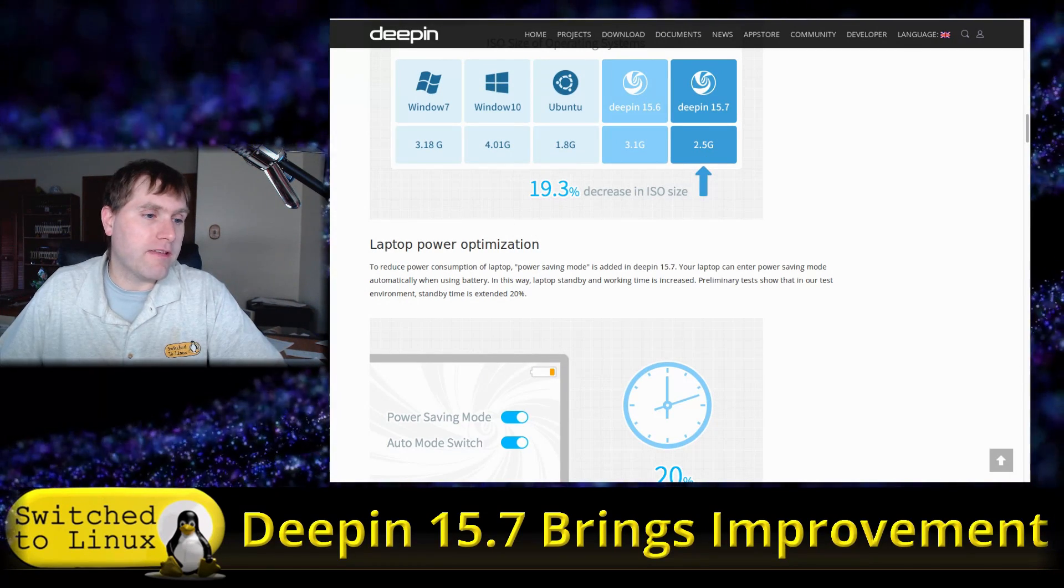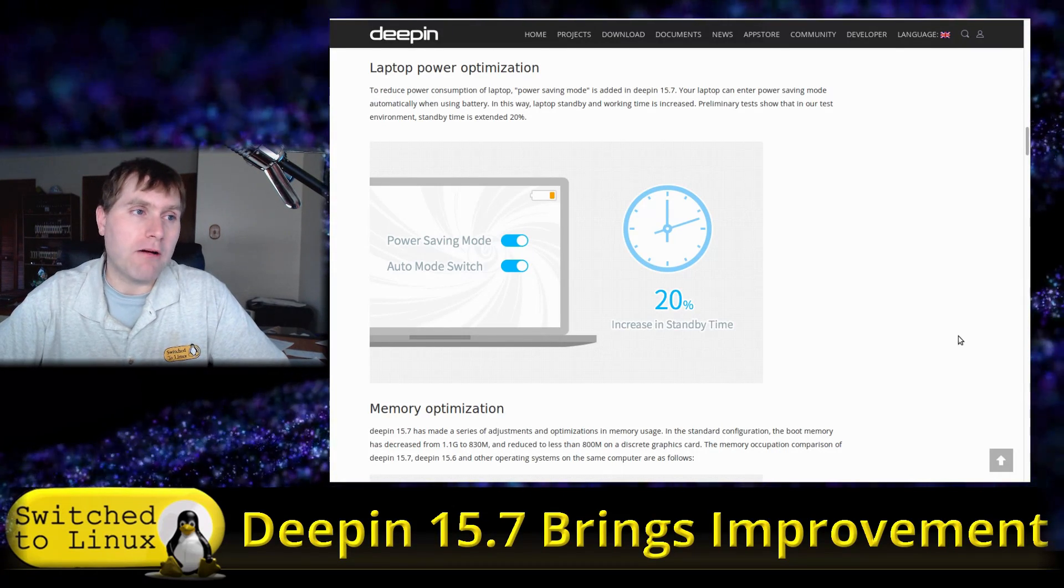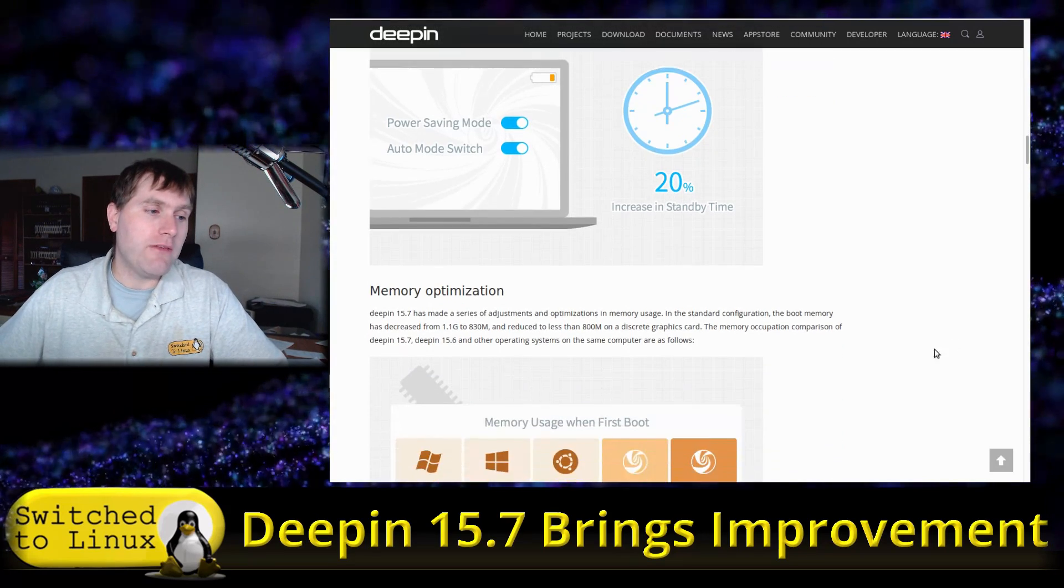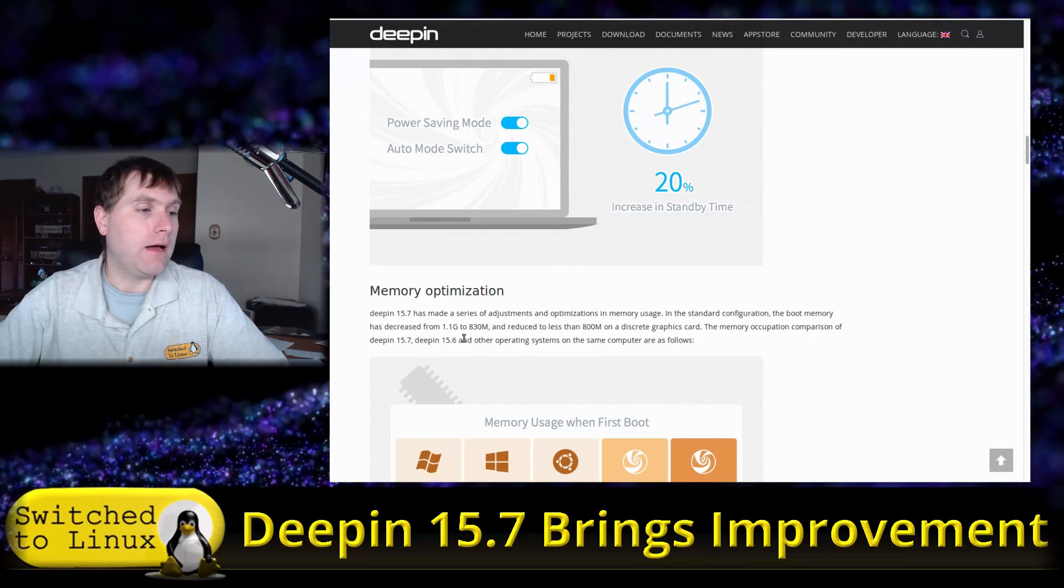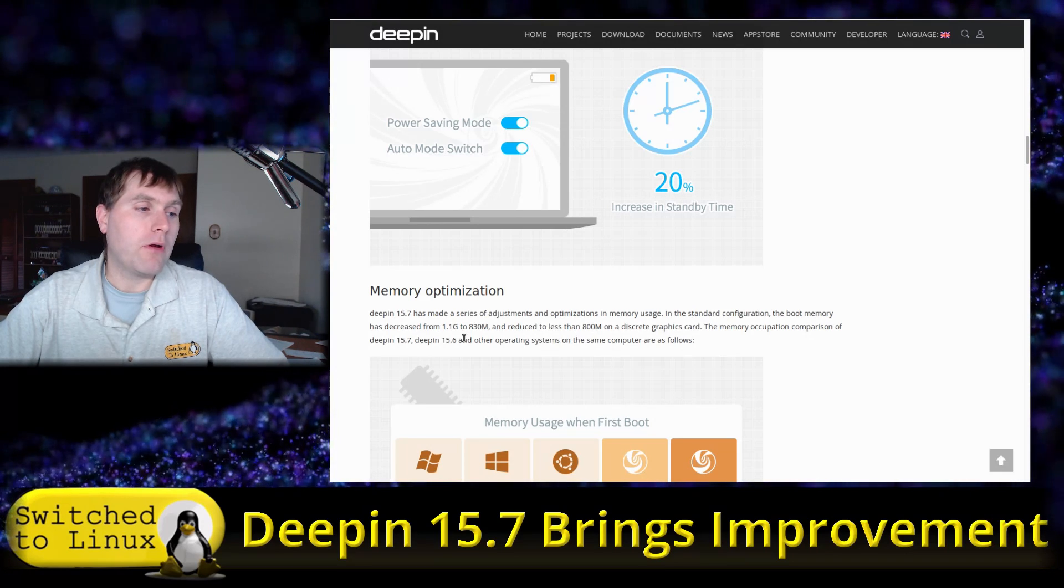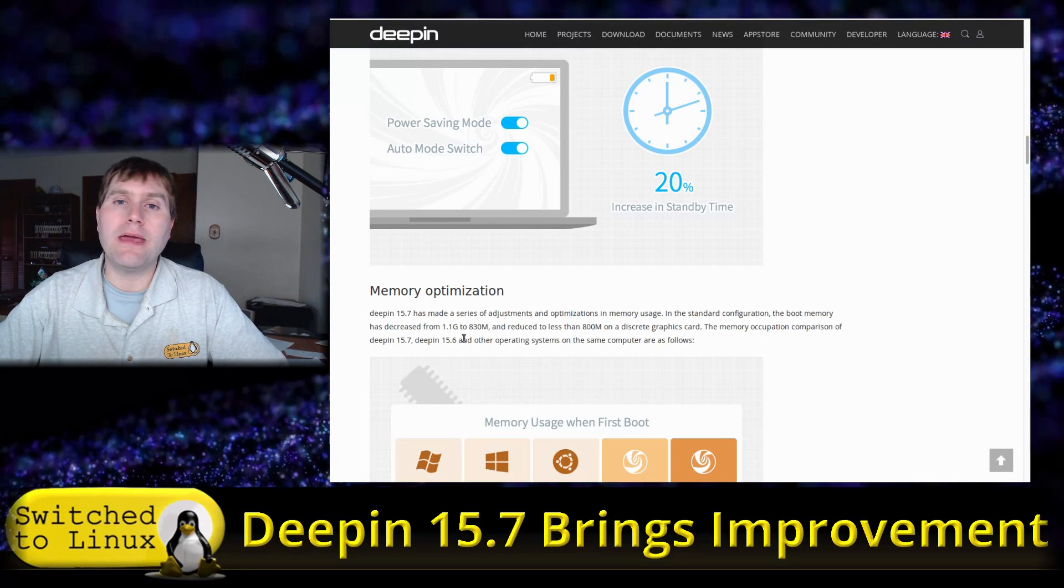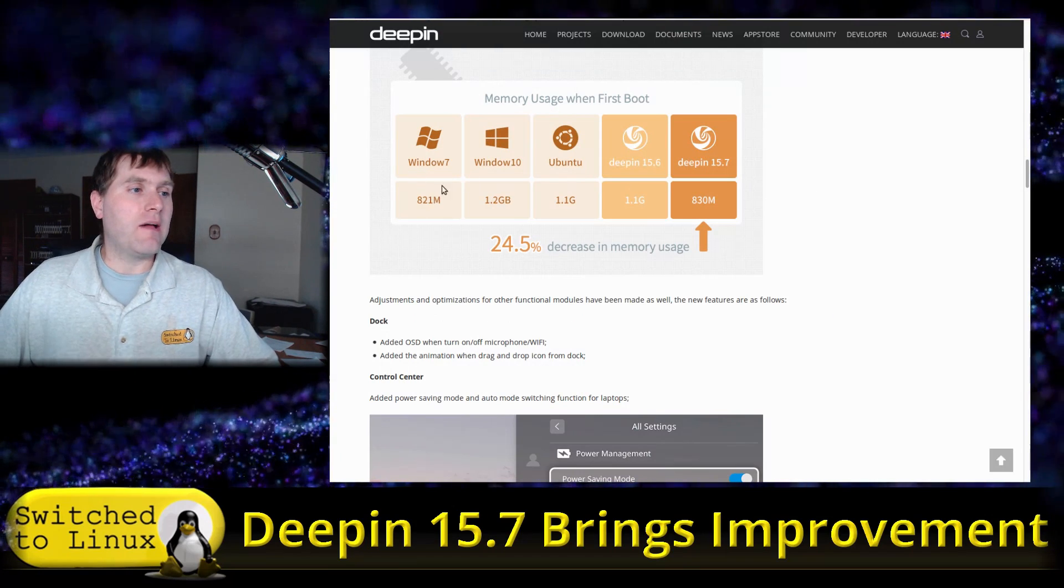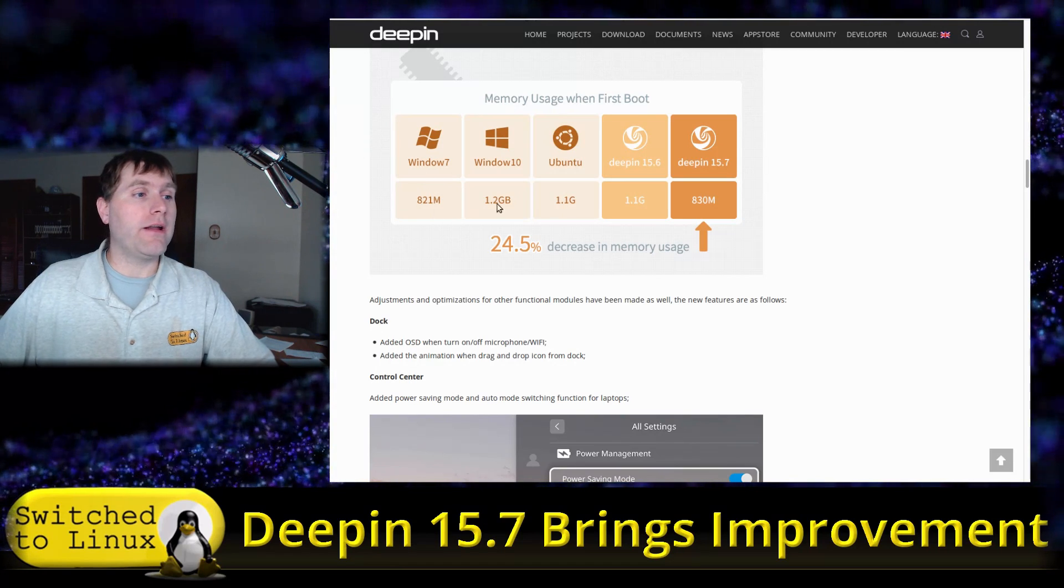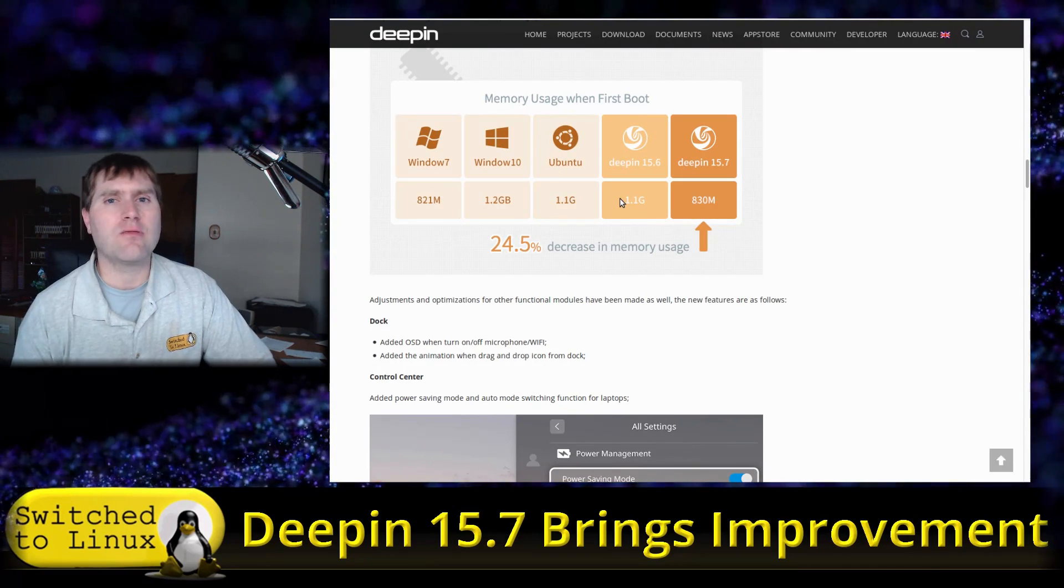They also added some things if you're utilizing Deepin on a laptop: power saving modes, power saving switches, things to really reduce consumption. There's memory optimization as well. It went from 1.1 gigabytes to 830 megabytes, so that is a really big drop in the system memory. You can see where this lies now, it's somewhere around where Windows 7 was, which is pretty good, lower than Windows 10, lower than Ubuntu, and certainly lower than Deepin 15.6.